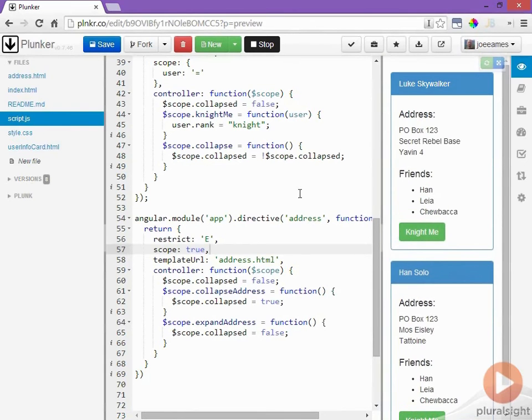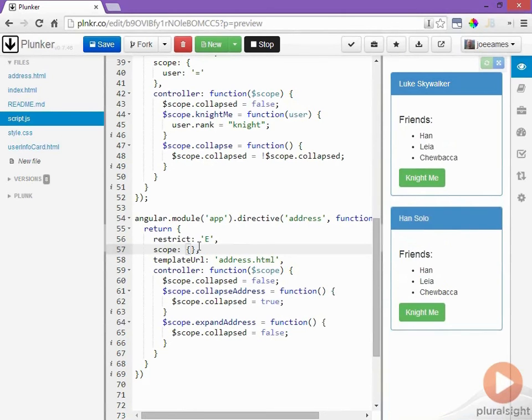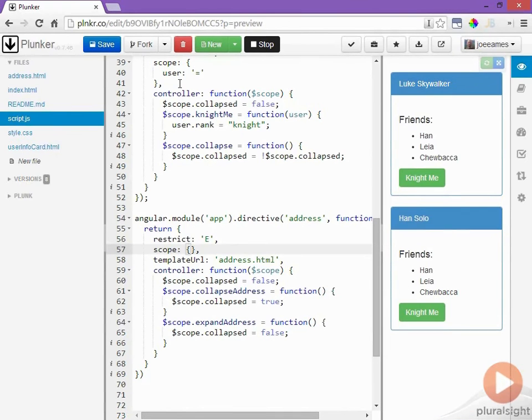But we can't set this scope to be isolated because if we do now the user is no longer visible to this address directive because the user lives on the parent directive and not on the address directive. We would have to do the same thing that we did to the user info card and actually bring the data in that we want. But in this case because of the relationship between these two directives we're okay if they actually share inherited data.